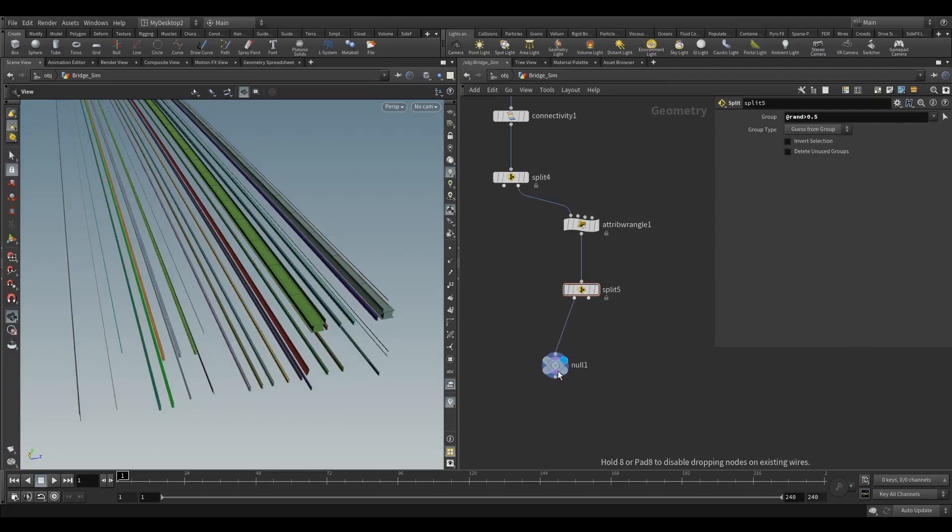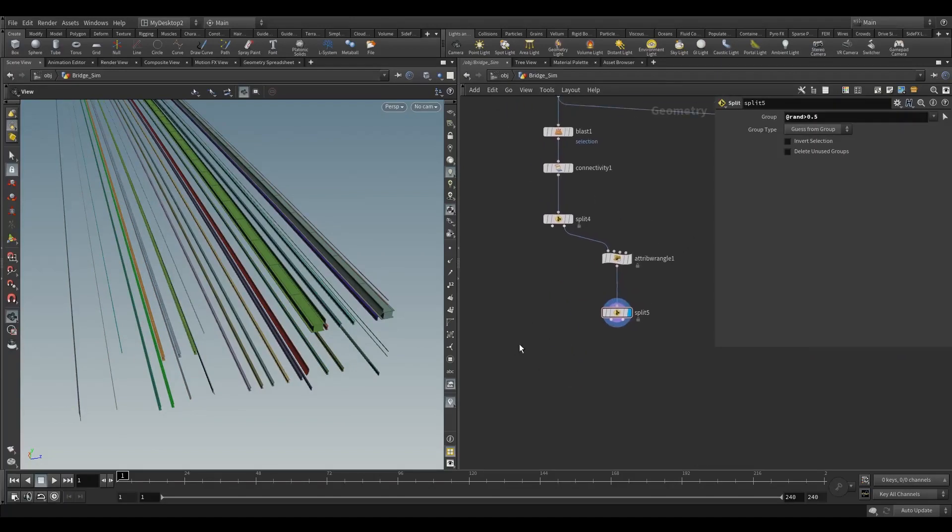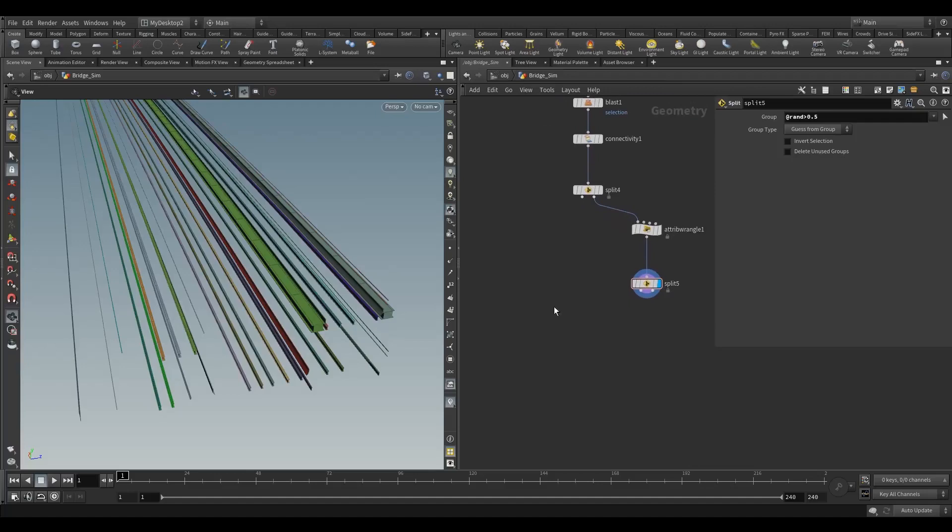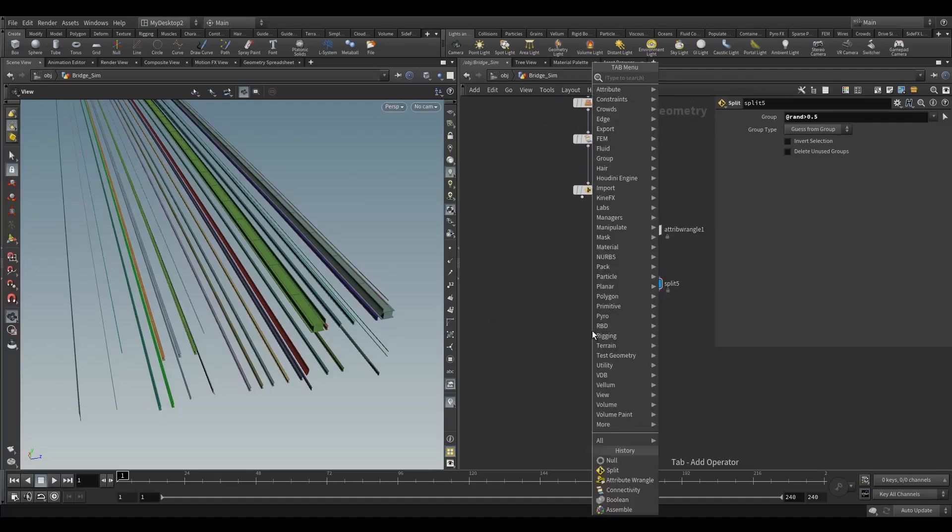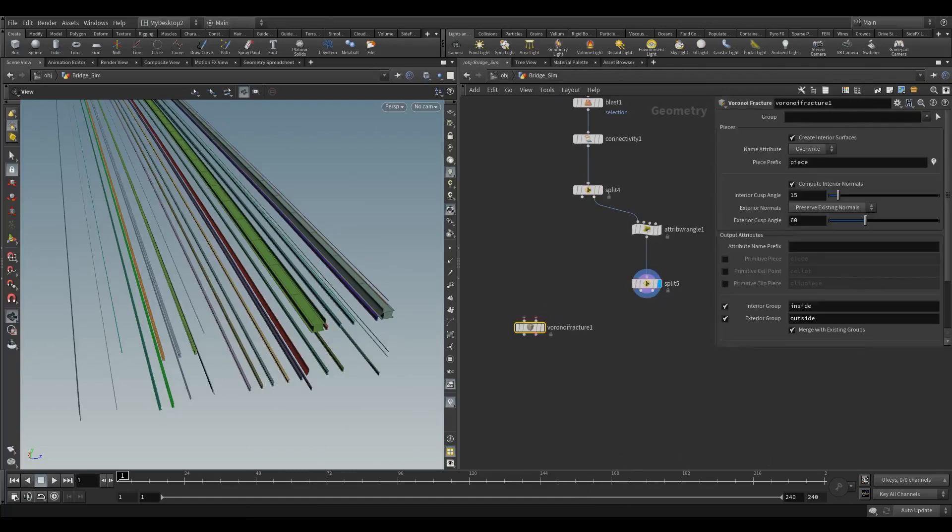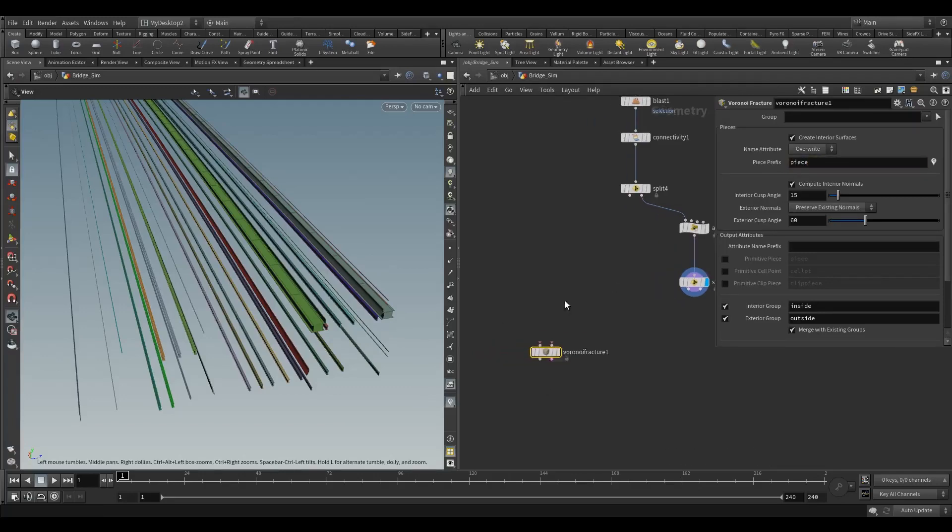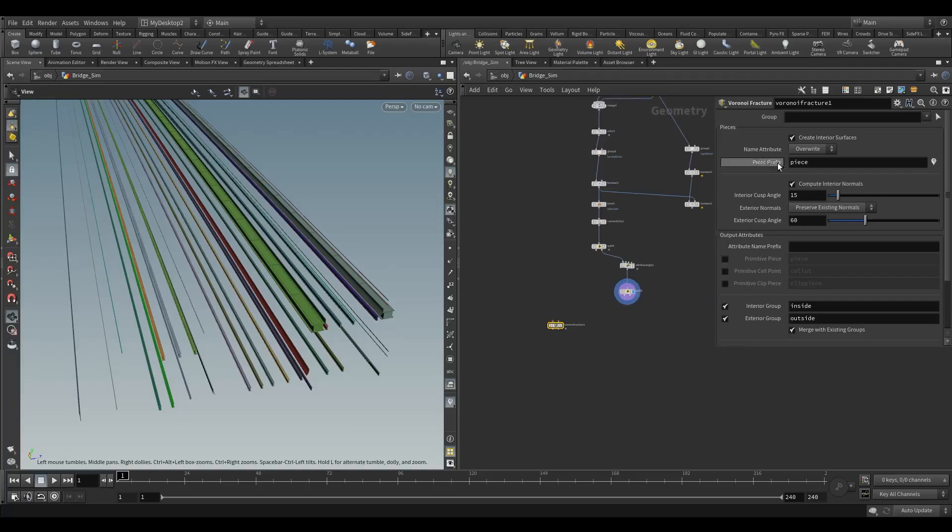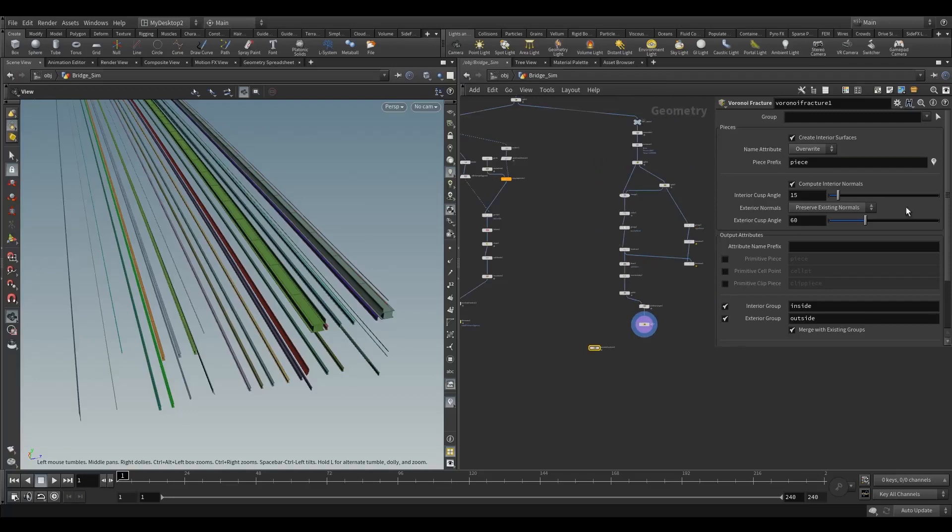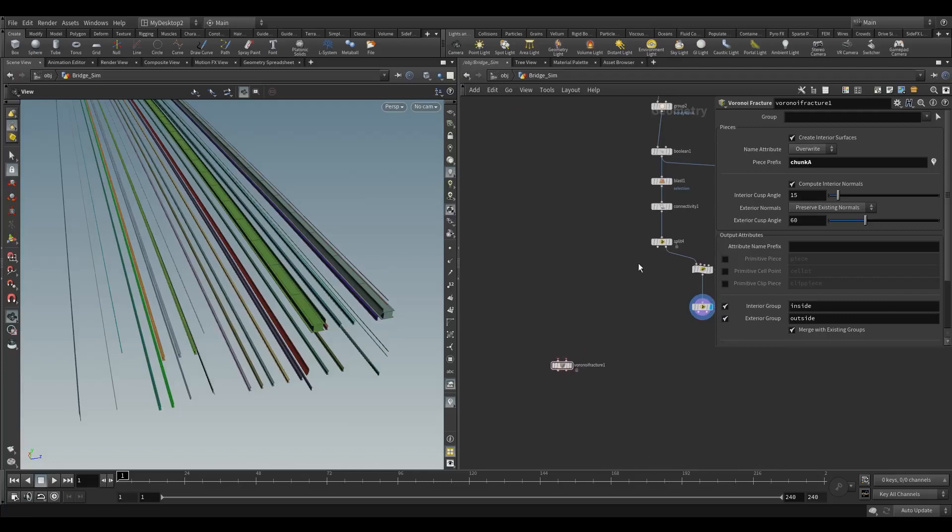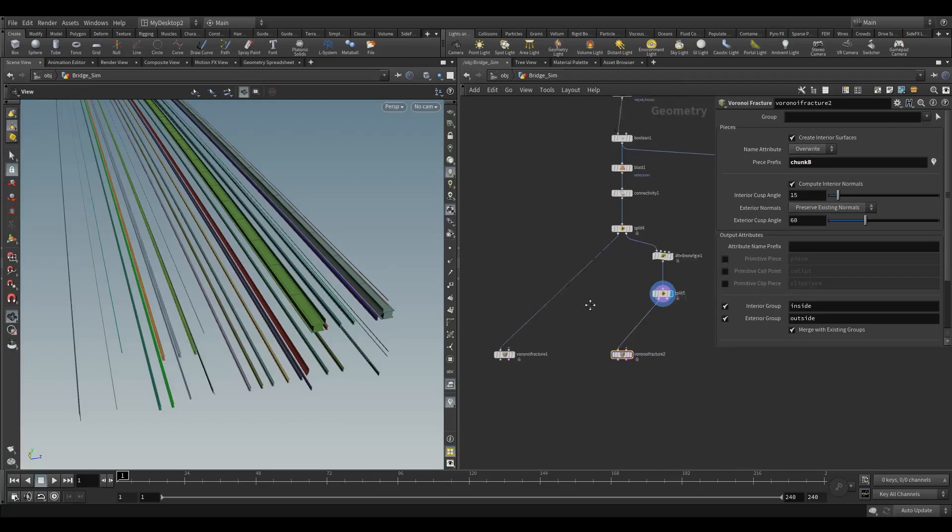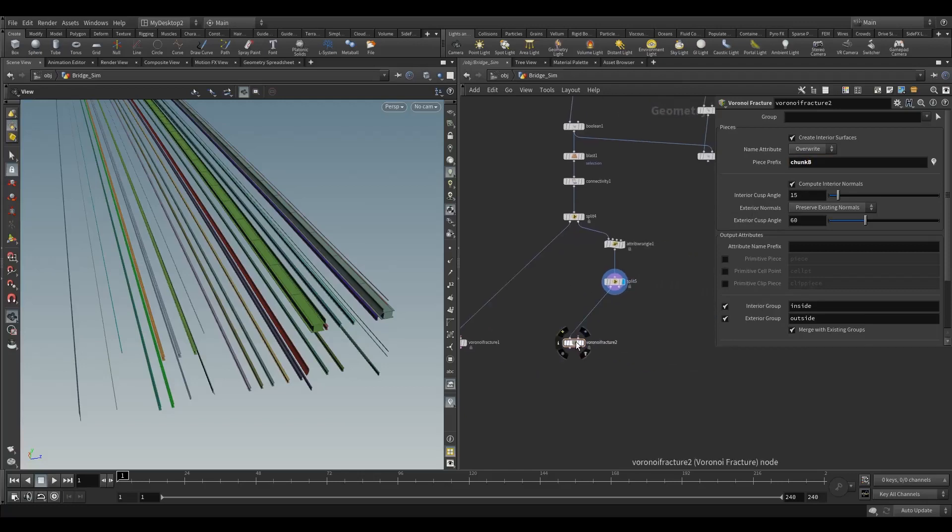Now we're going to fracture all these - just a standard Voronoi fracture. They're all going to have their own names because it's important whenever we're fracturing things in different lines and bringing them together, you need to make sure your name attribute is different. This one is road because I'm not going to call anything else road. I'll call this chunk A. I'm going to do three of them - chunk A, chunk B, and chunk C.